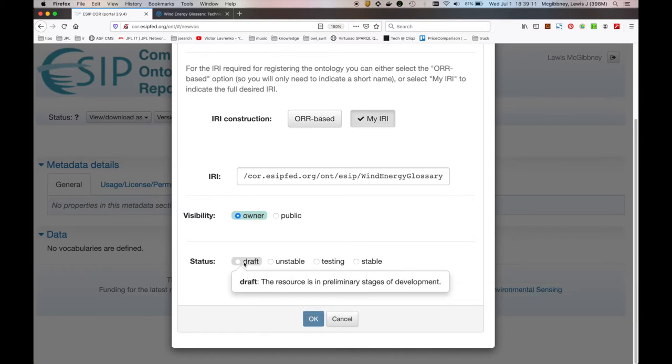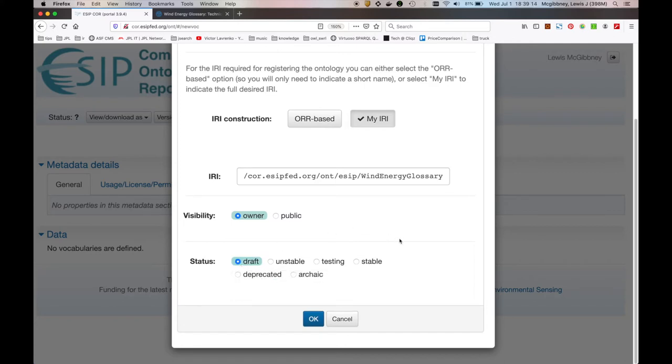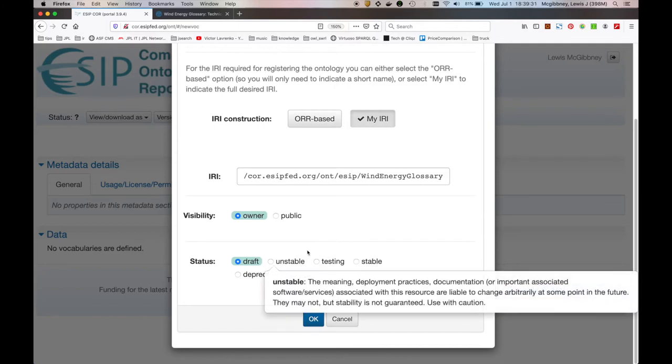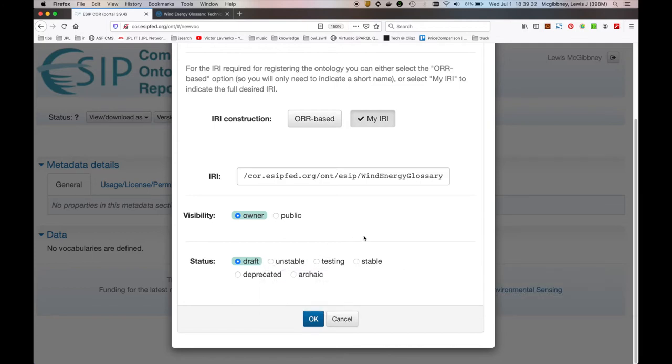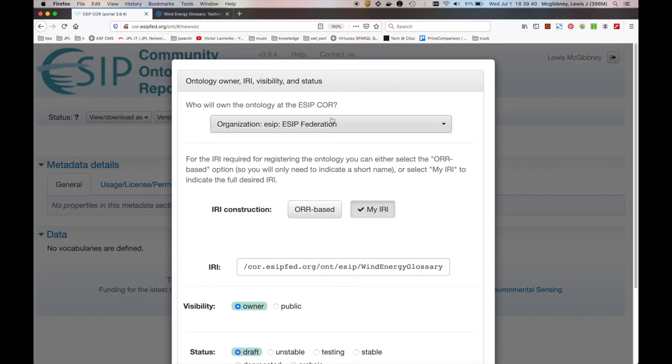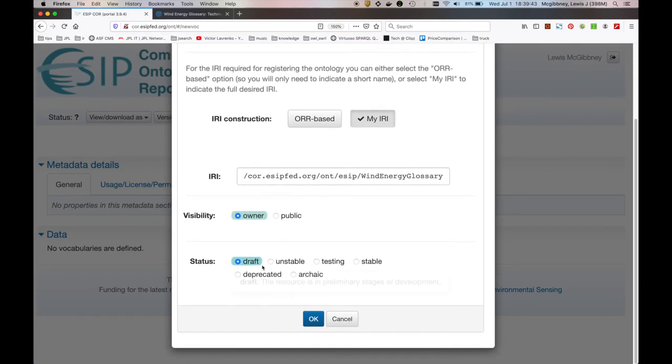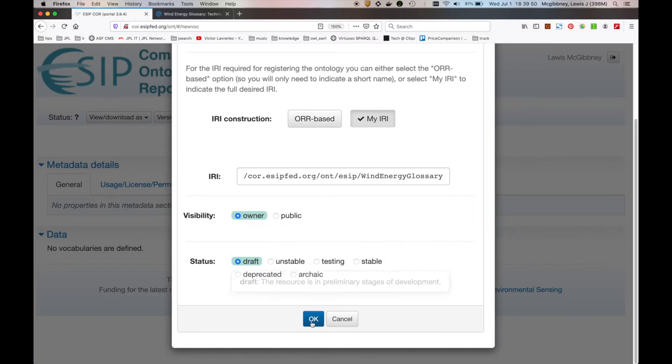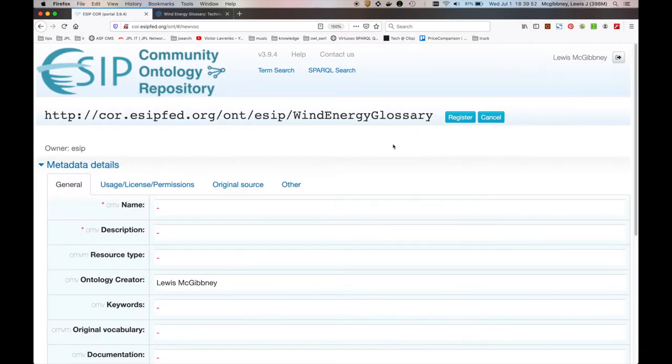And what the status really facilitates is essentially life cycle management for data creators, but also sets an expectation on the consumption side. So if I'm a user consuming resources and something's in a draft or an unstable state, then I shouldn't be disappointed if something changes or maybe if it's even deleted. So let me go ahead then. What we've covered is the owner, we've got the IRI construction, visibility, and status. This is just in the very early stages, so I tend to keep it owner, private, and draft. So let's go ahead. And you can see here that we've registered an IRI within COR. Perfect.